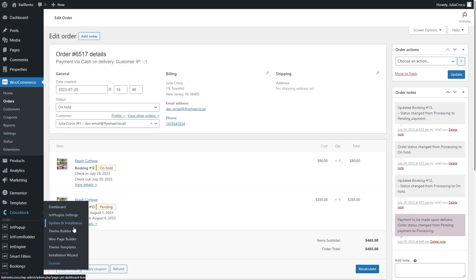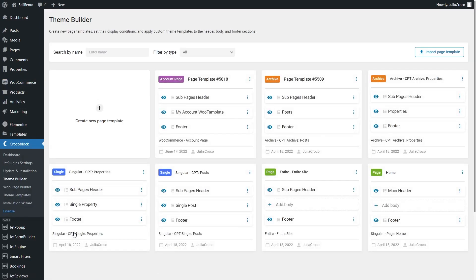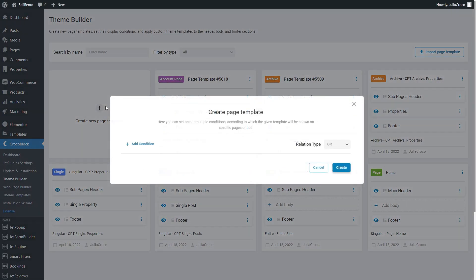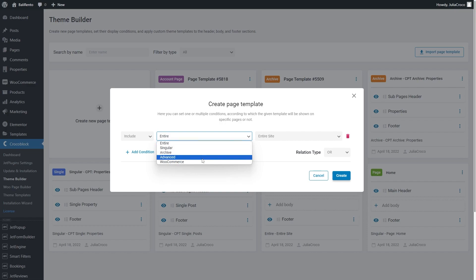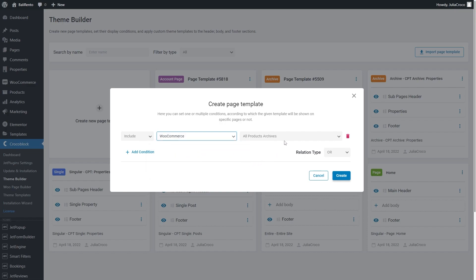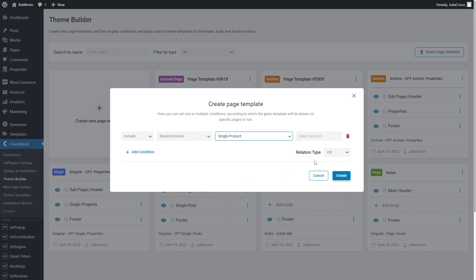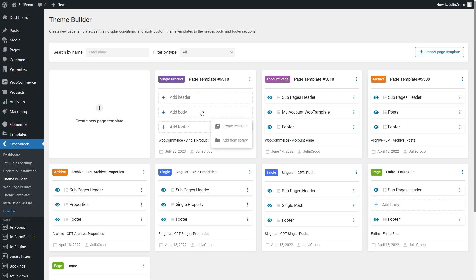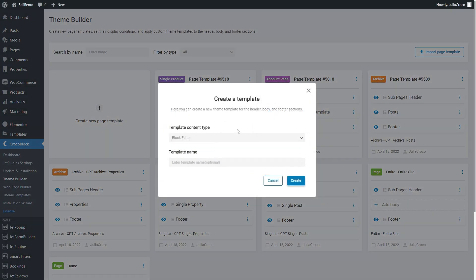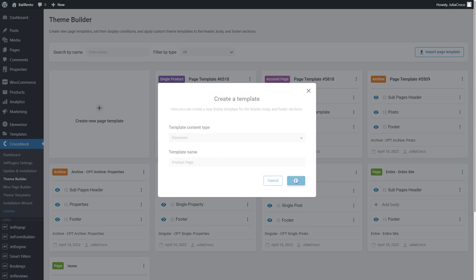And then proceed to Crocoblock, ThemeBuilder and create a new template. Add Condition, Select Include on WooCommerce, Single Product. Hit Add Body, pick the needed template content type and click the Create button.